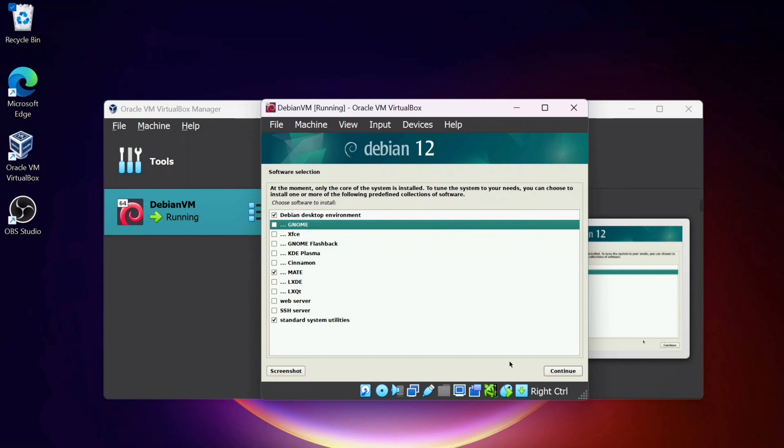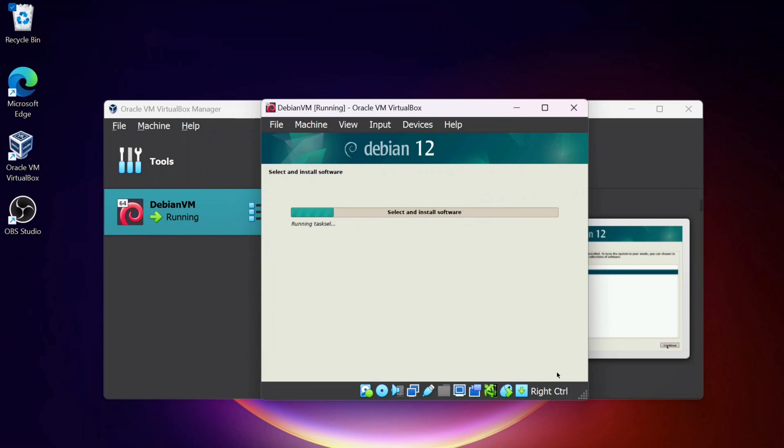Just to show you how to select something a little different. You could just stay with the Gnome if you want. I'm going to click Continue.